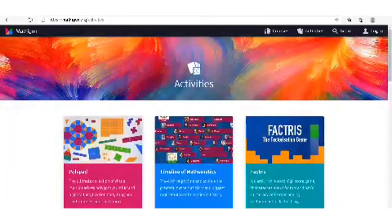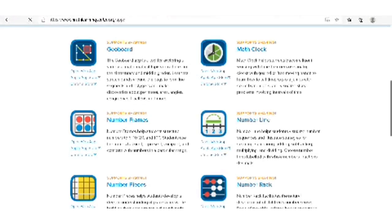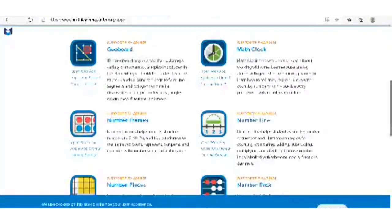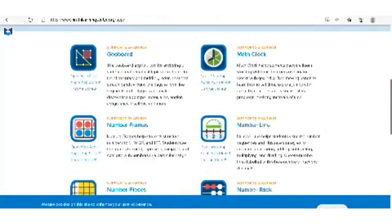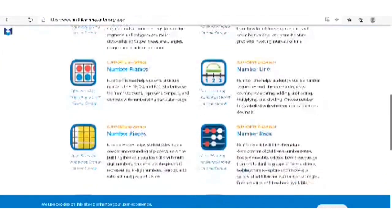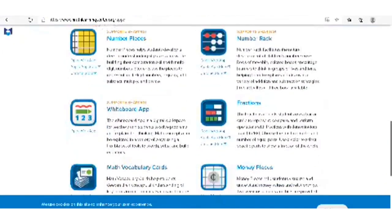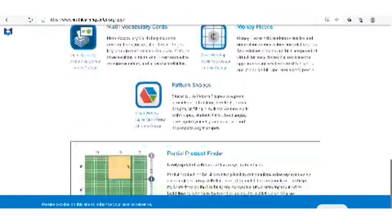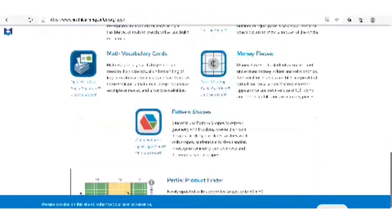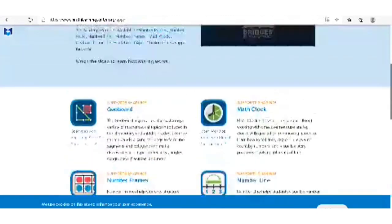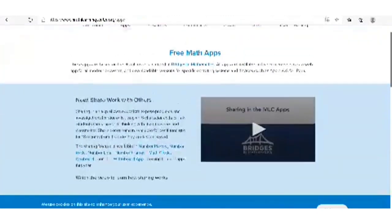We also have the Math Learning Center. I like to explore fractions and place value on the Math Learning Center. These are some of the things it offers, and you can always click on the different ones to explore.